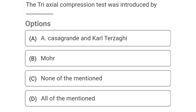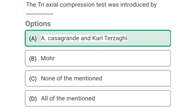Next question: The triaxial compression test was introduced by — Option A: Casagrande and Terzaghi, Option B: Mohr, Option C: none of mentioned, Option D: all of mentioned. The correct answer is Option A: Casagrande and Terzaghi.